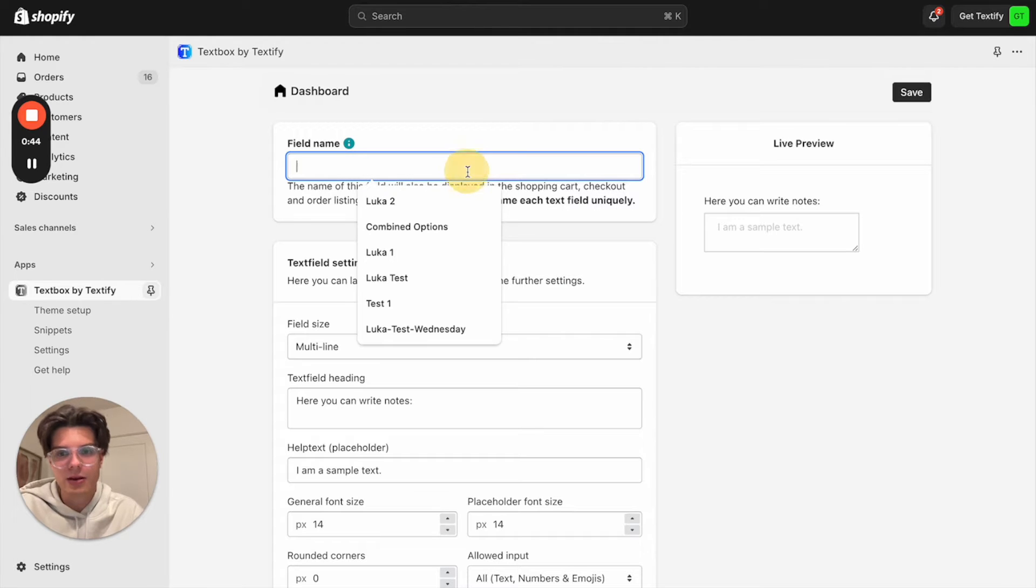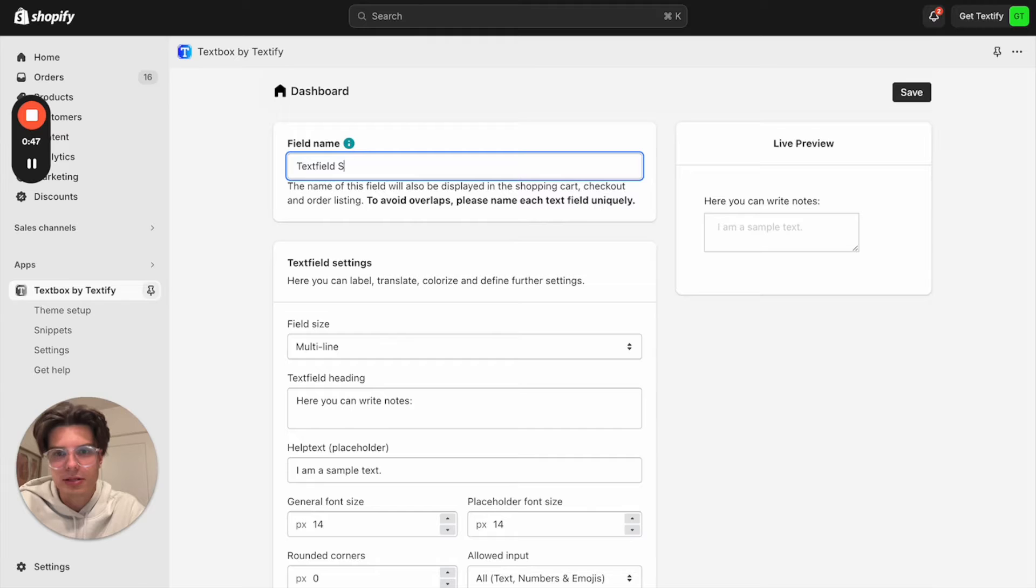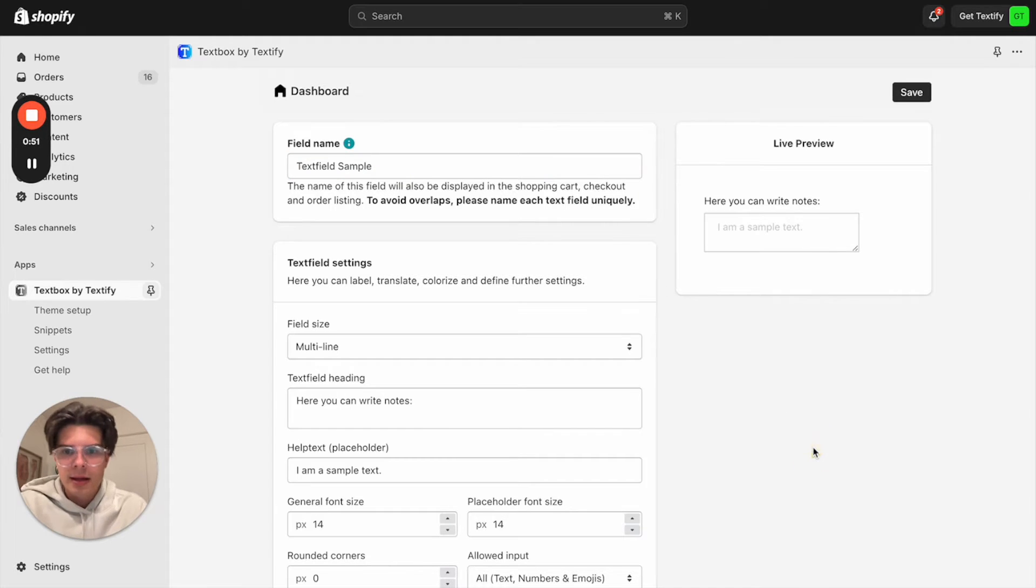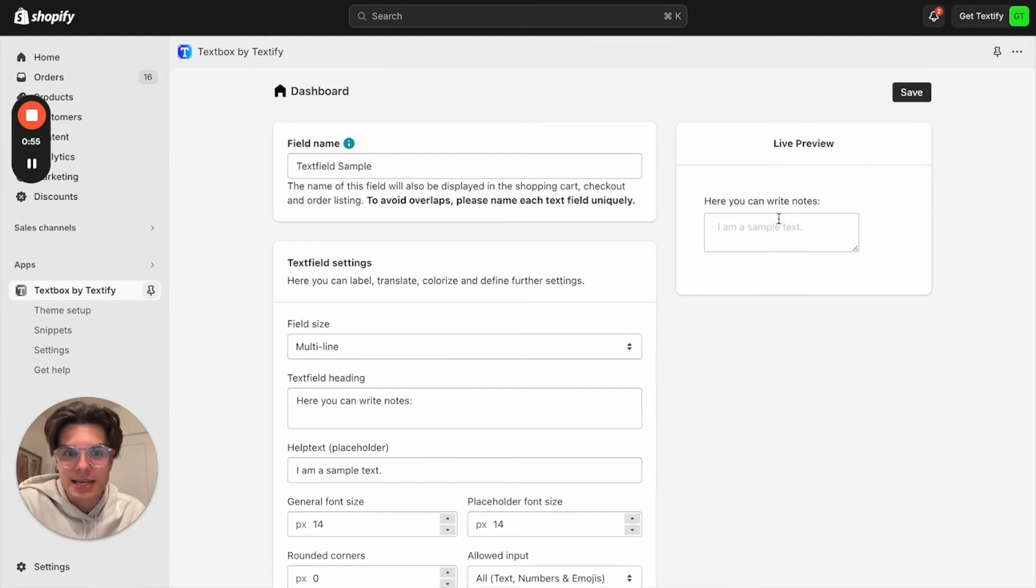I can now decide how it should be called. Text field sample - that's what I will use as a name. And now on the right side we can also see already how the text field will look like.